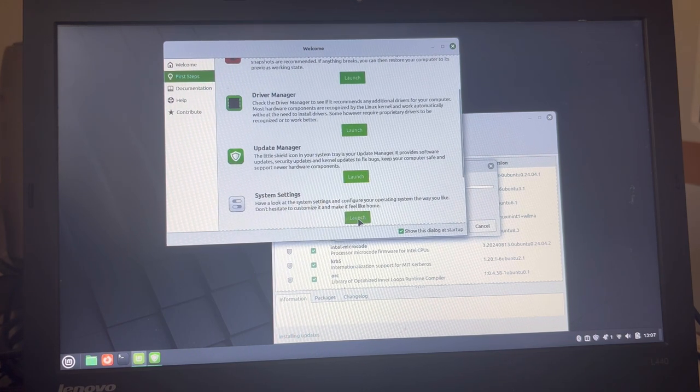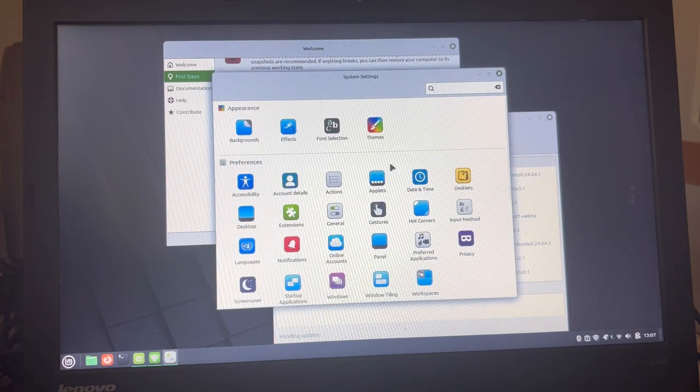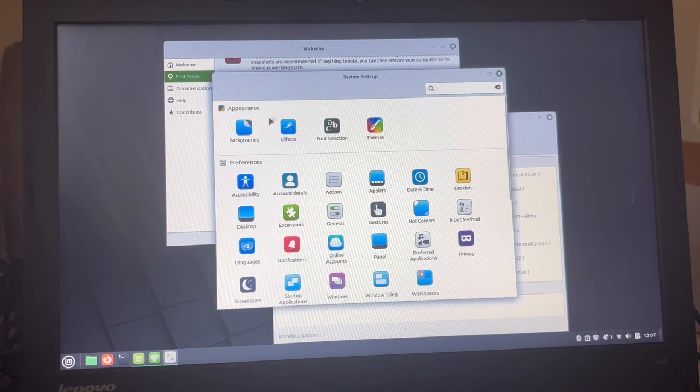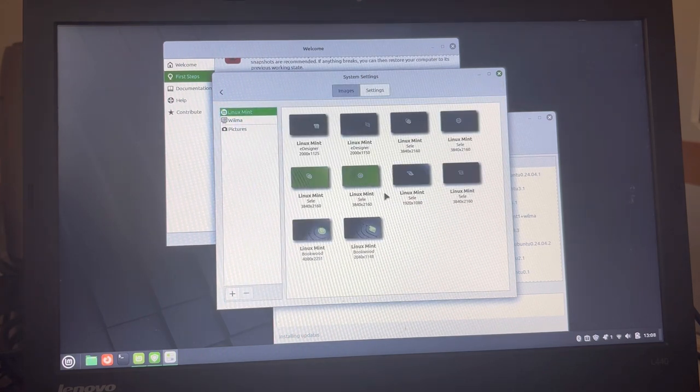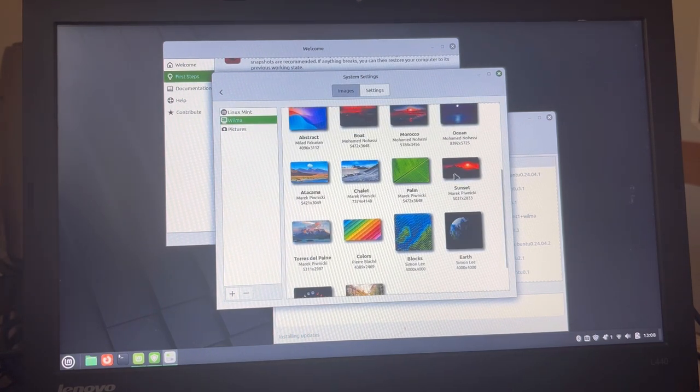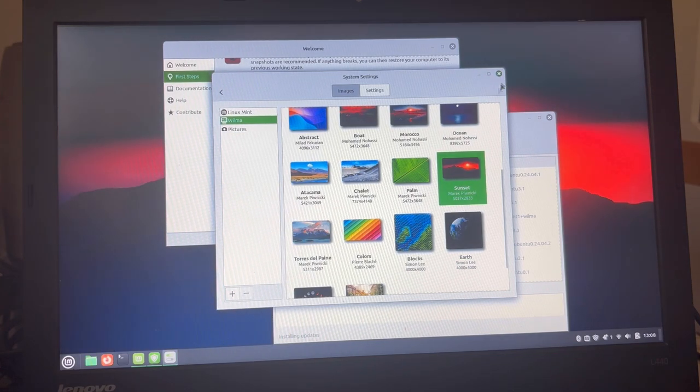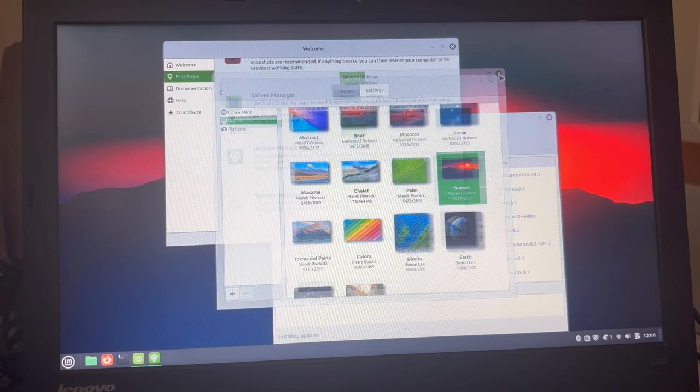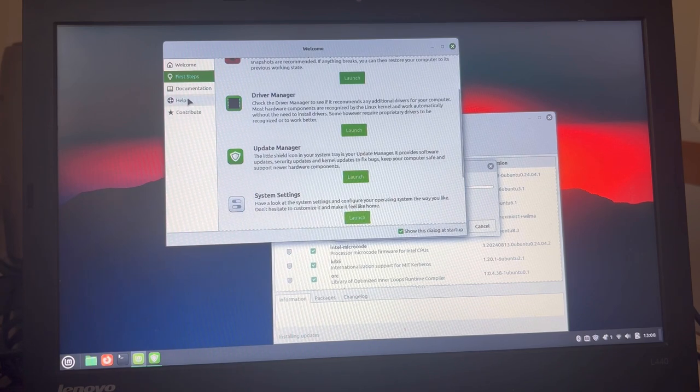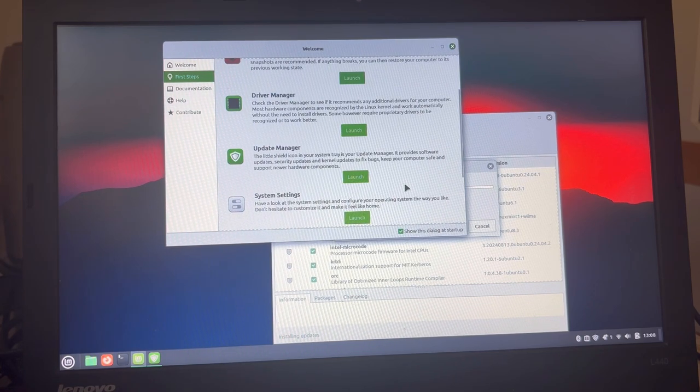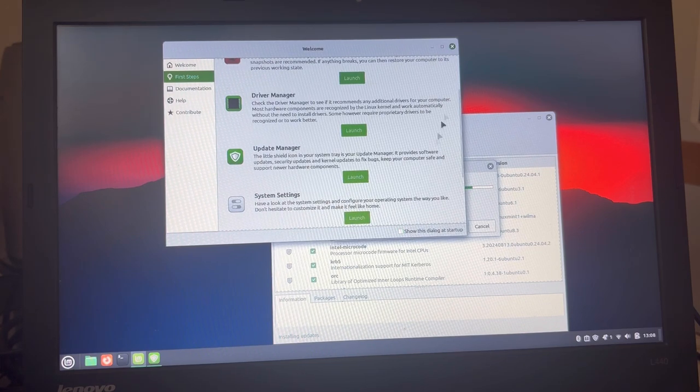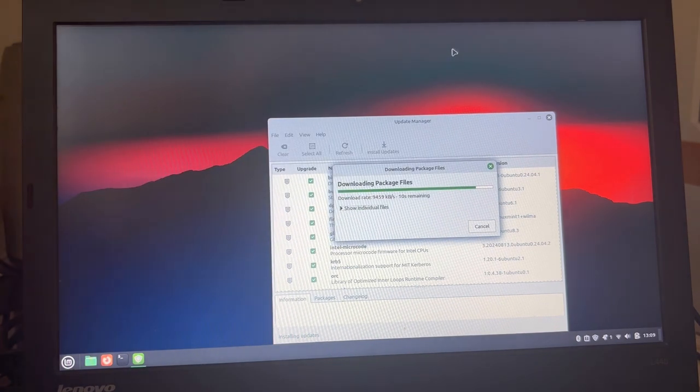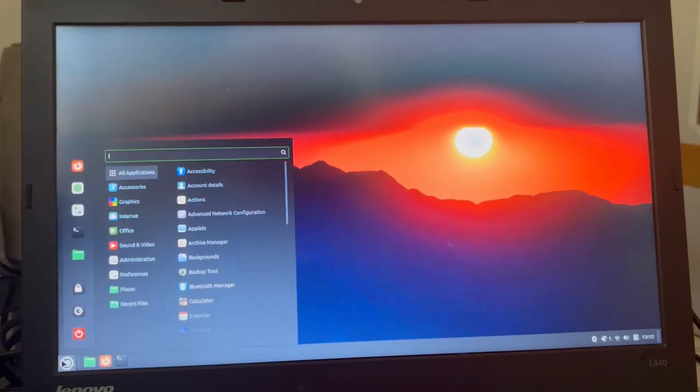And then we're having here also the system settings. Let's have a look at these. Yeah, I mean. What backgrounds does it have? Does it have anything very cute? Let's try with the sunset. And I think I can close this welcome window. The question is do we want to have this dialog at startup? I would say no. All right, so that is Linux Mint really.